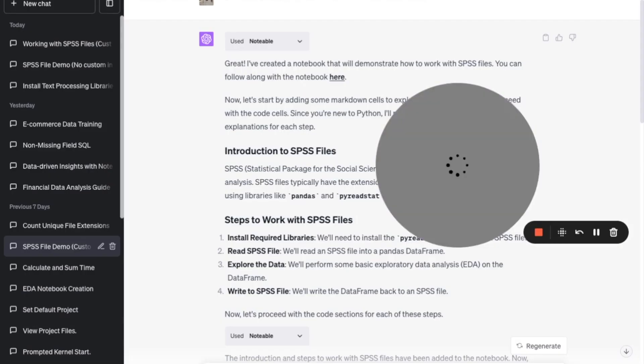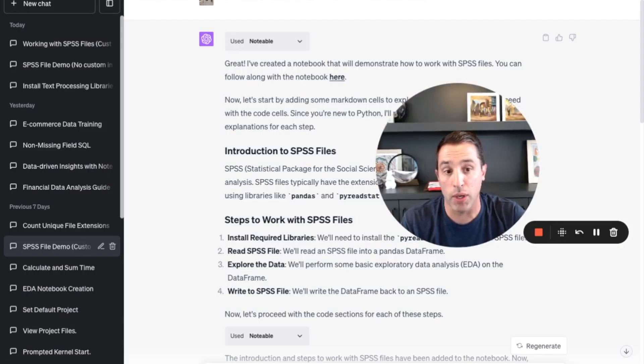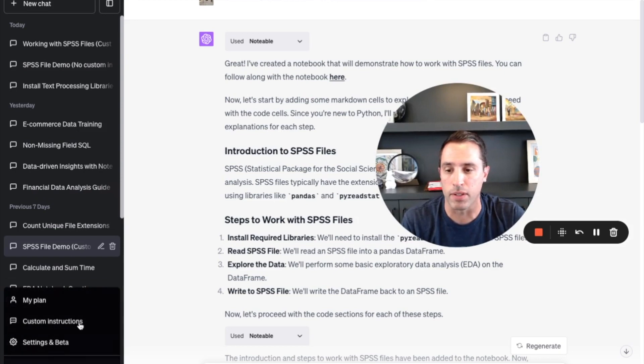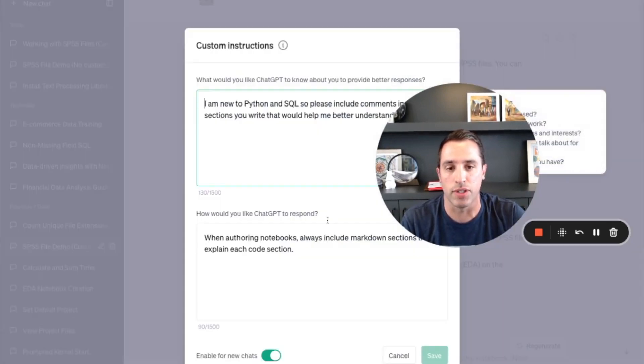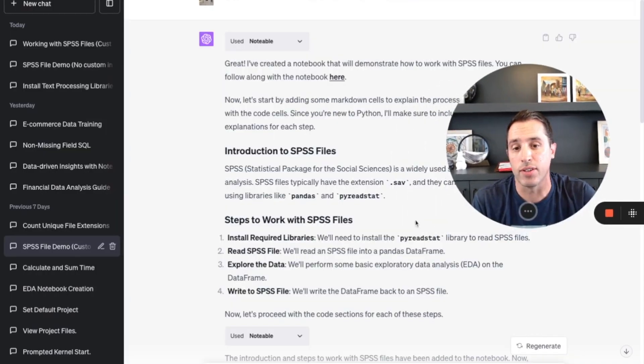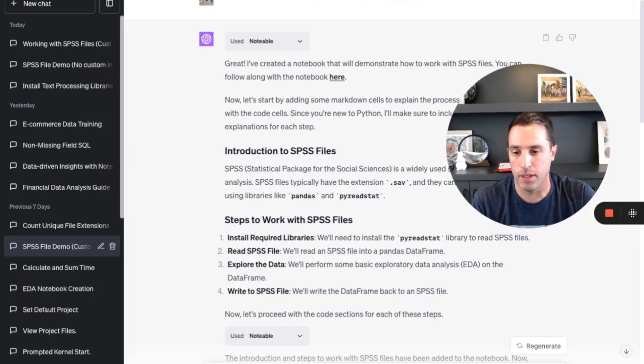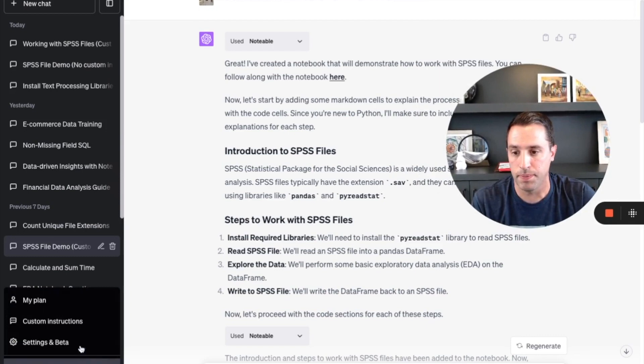You can see over here, you go down to your profile name at the very bottom, click the three dots, and you click custom instructions. And I've added two here. Let me pop it up again.